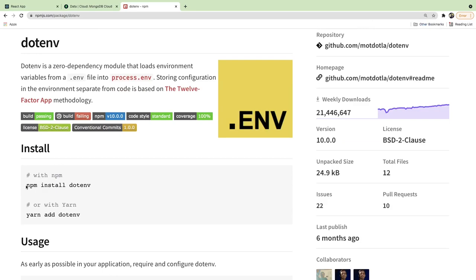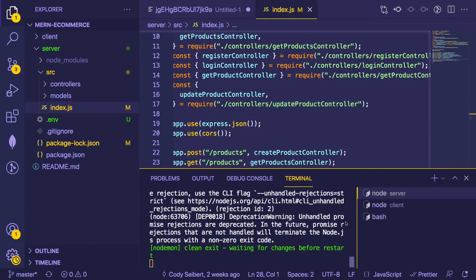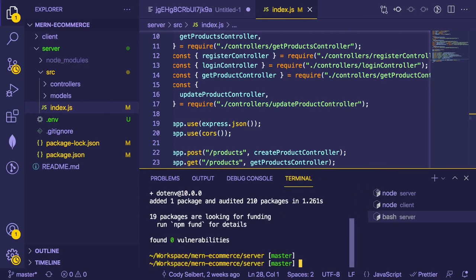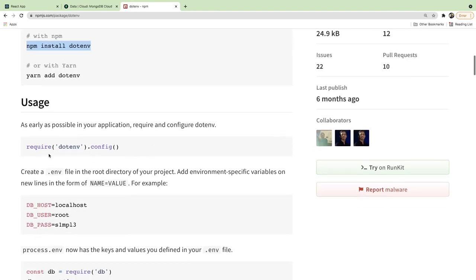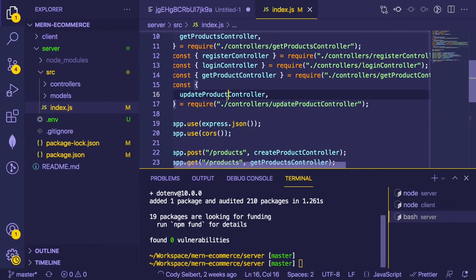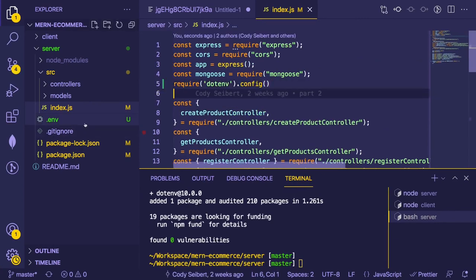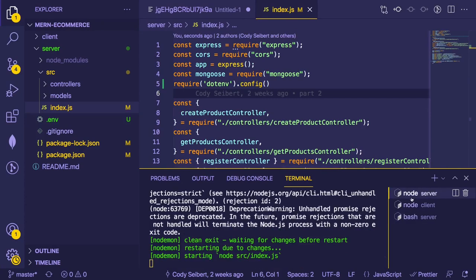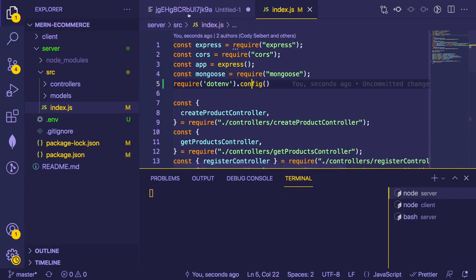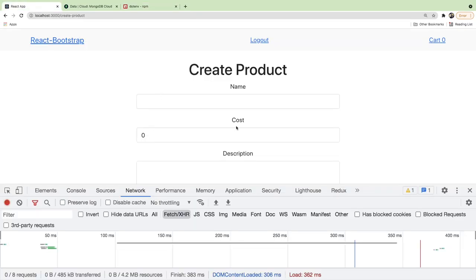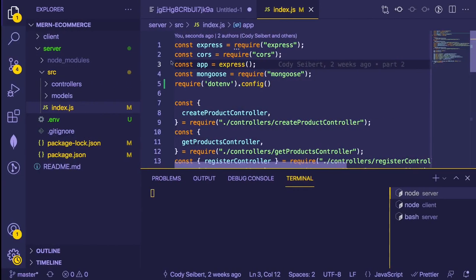We need to include a package so Node can load the .env file. Search npm for dotenv — you just install it and add a require at the top. Whenever you run this, it loads that .env file and puts those values on your environment variables. It's pretty straightforward to set up.